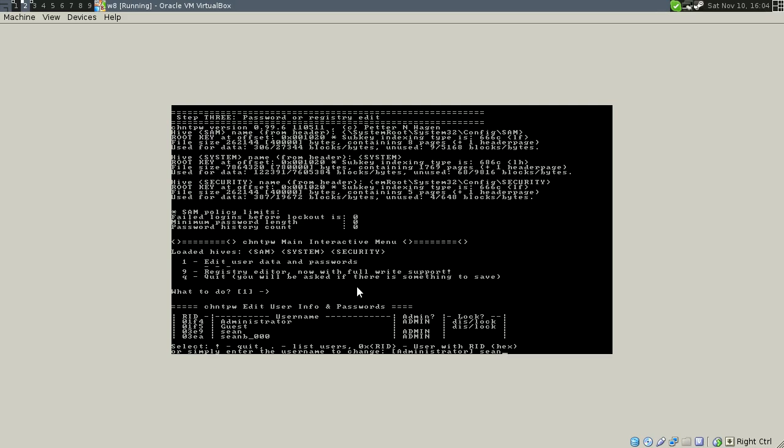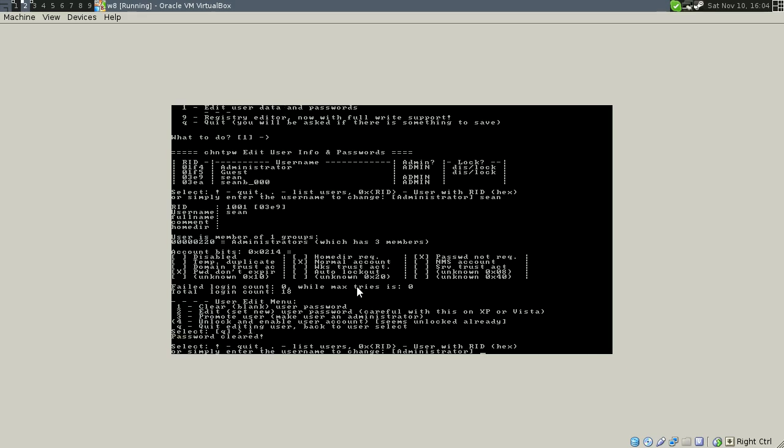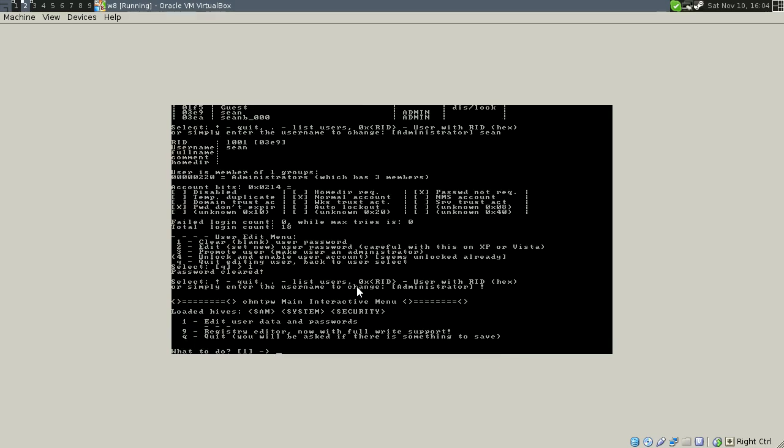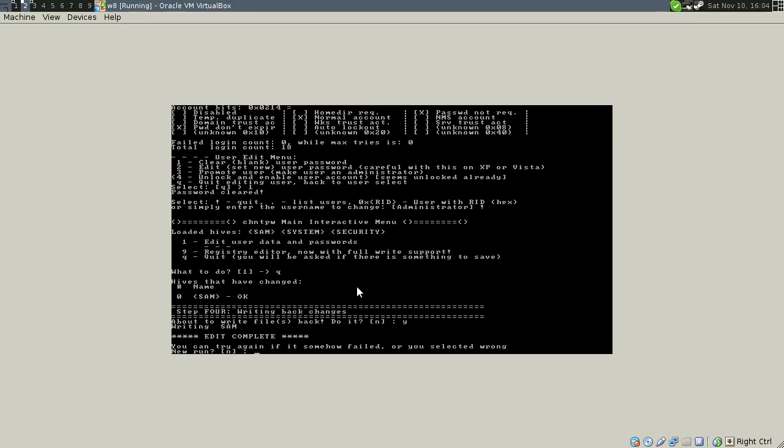So I'm going to type in my account, Sean. And then choose one to clear or blank the password. And then exclamation point to quit. Q again to quit. And then type in Y. Yes, you do want to save the changes.